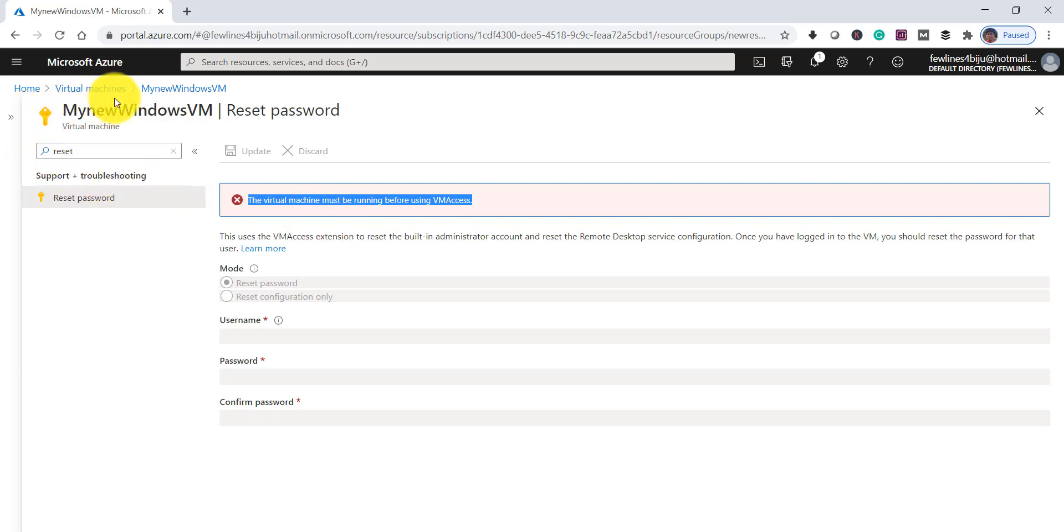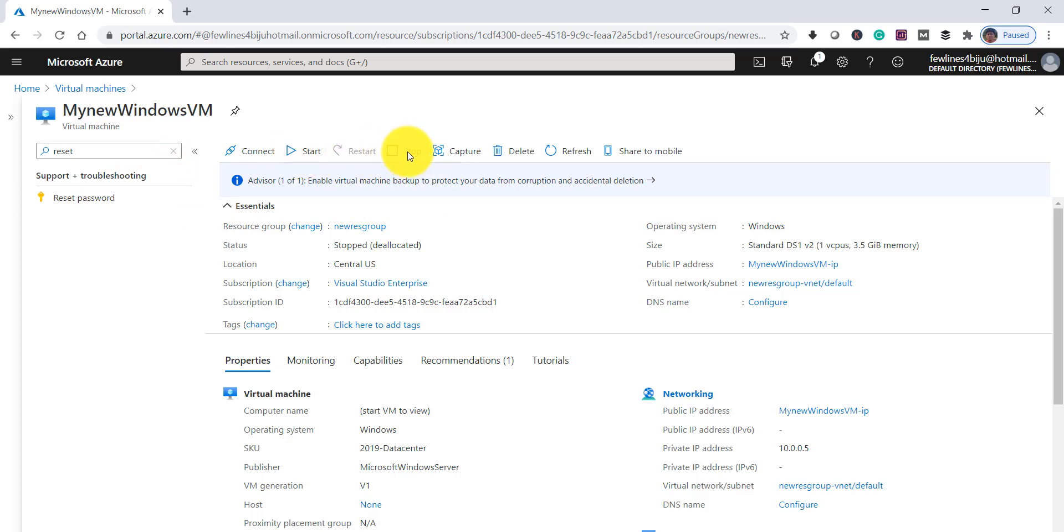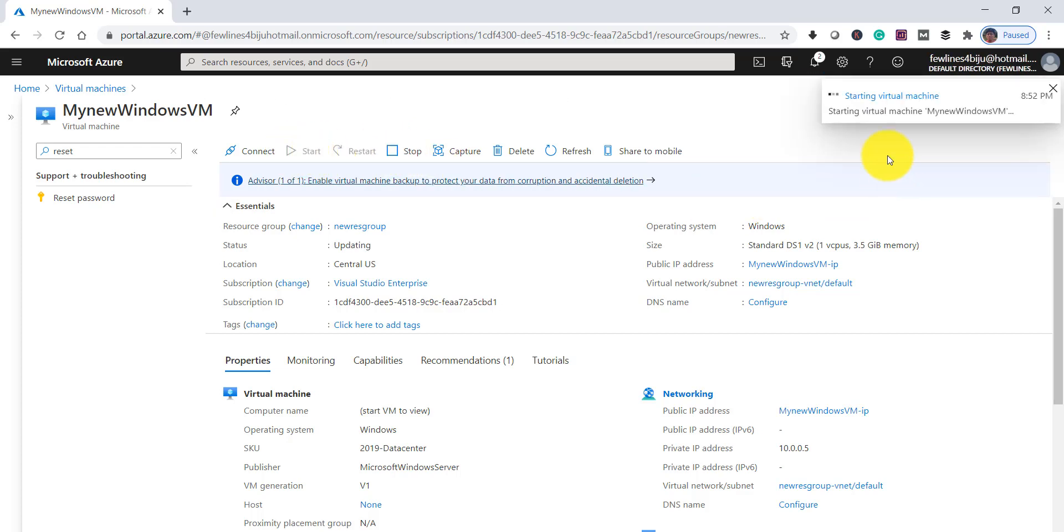So what you have to do is go again to your virtual machine. In the overview tab itself, you can see the Stop option is disabled. That means it's already stopped - it's not actually running. So click on this Start button. It will start your virtual machine. Then only you can change the password - the reset option will be enabled.